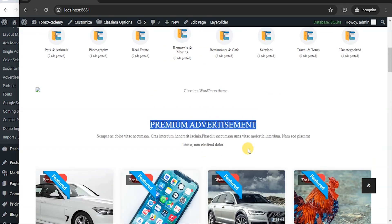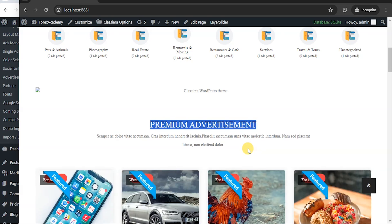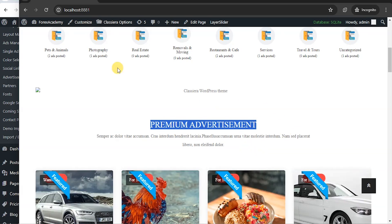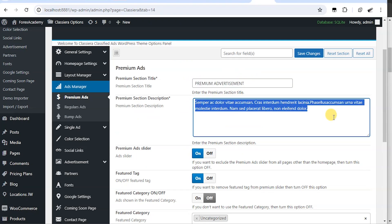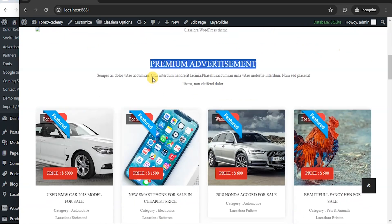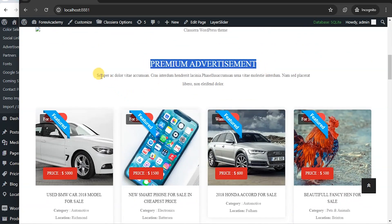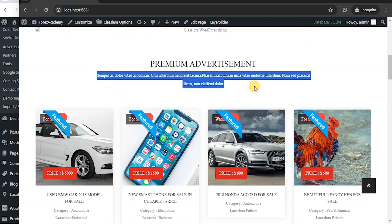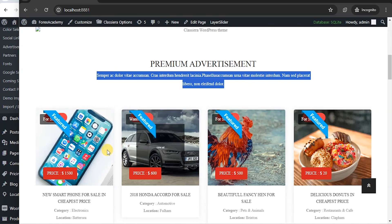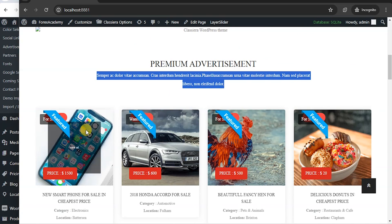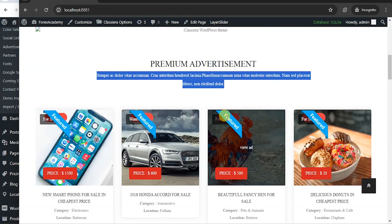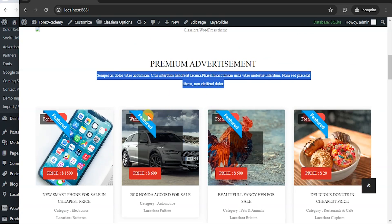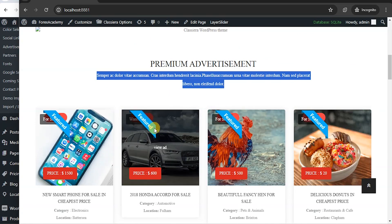It also appears at other pages such as category page, search page, etc. You can see here this place says premium advertisement and this is a write-up. So here is a premium advertisement which is tagged featured.